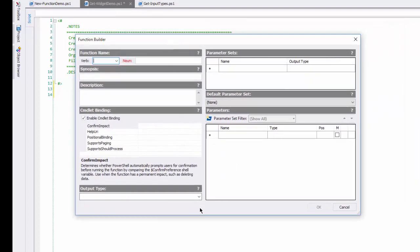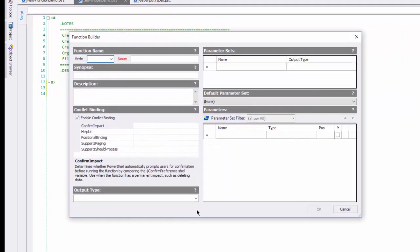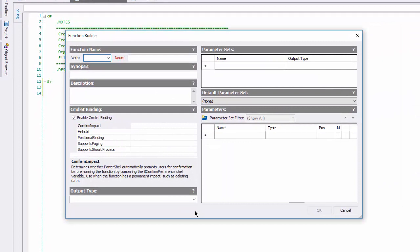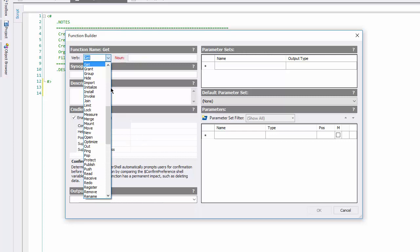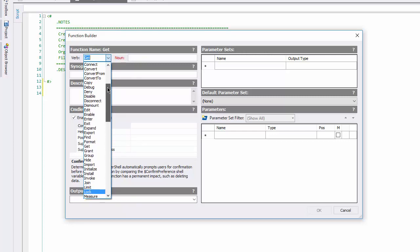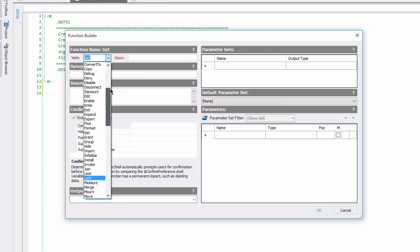Let's write a little getWidget function. The verb is get, and you can see that there's a handy drop-down box that lists the Windows PowerShell approved verbs, so I don't even need to consult the getVerb commandlet.